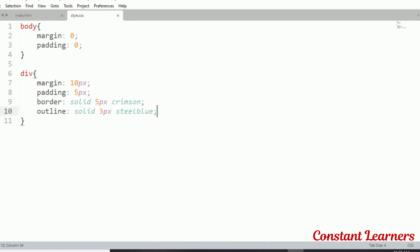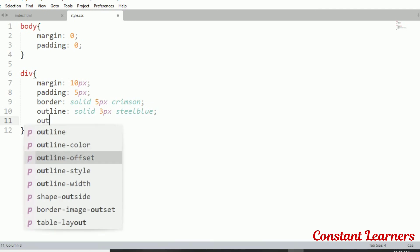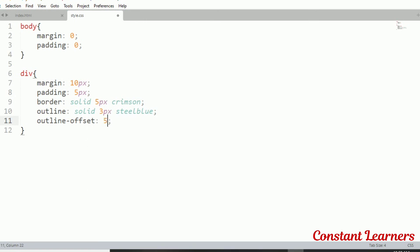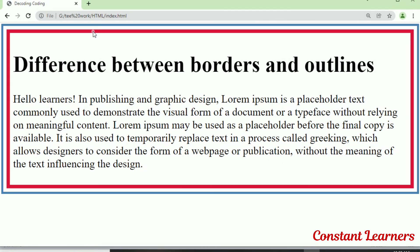The last thing to see is outline-offset. Outline-offset imparts the distance or gap between the border and the outline. Setting it to 5 pixels gives us a visible gap between the border and the outline.